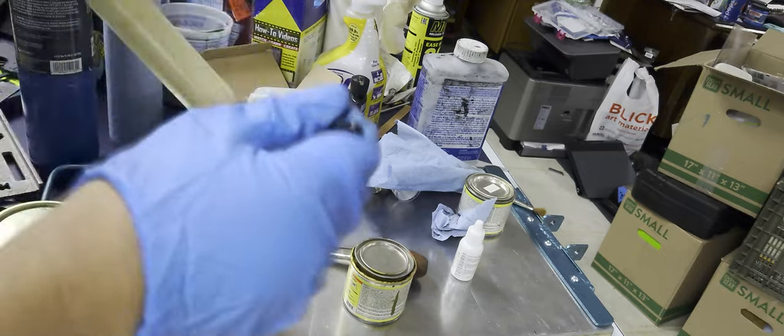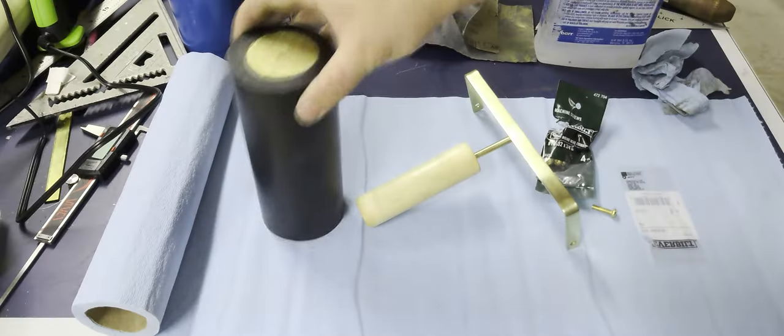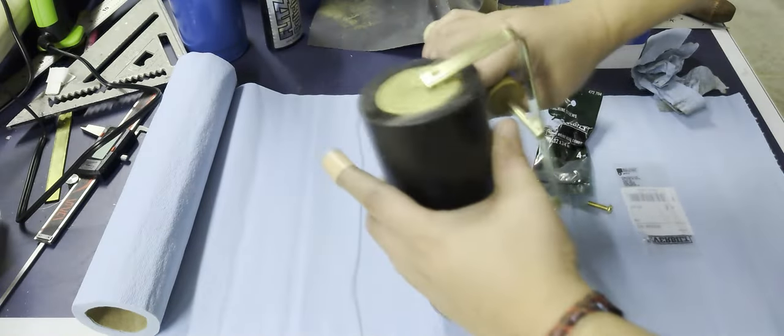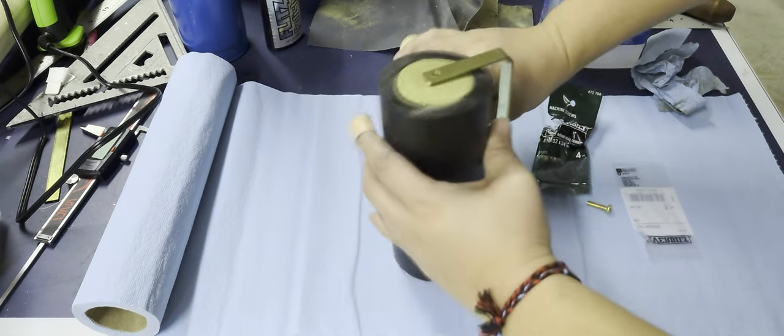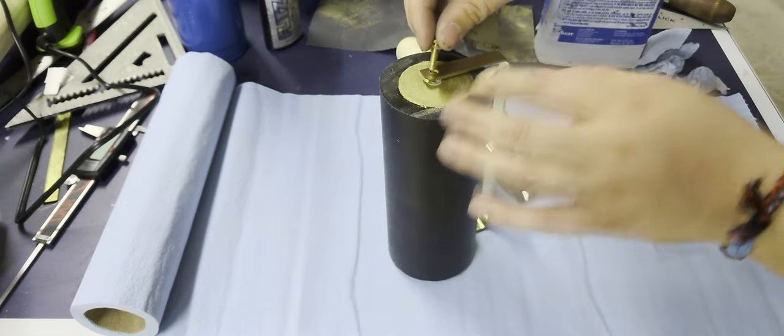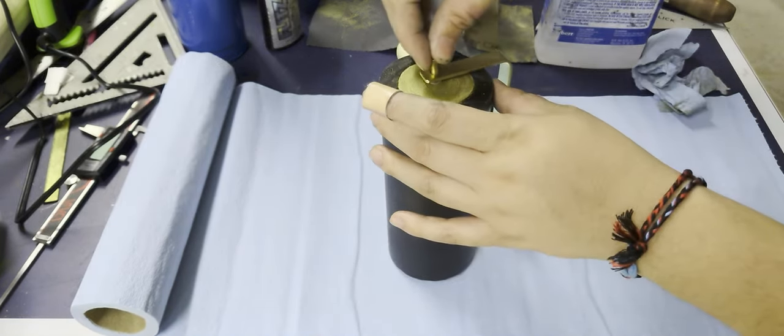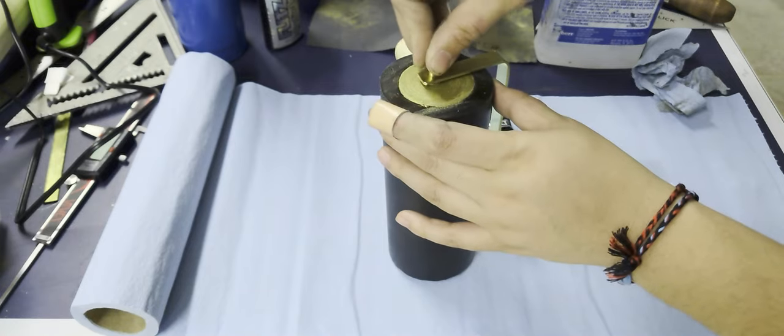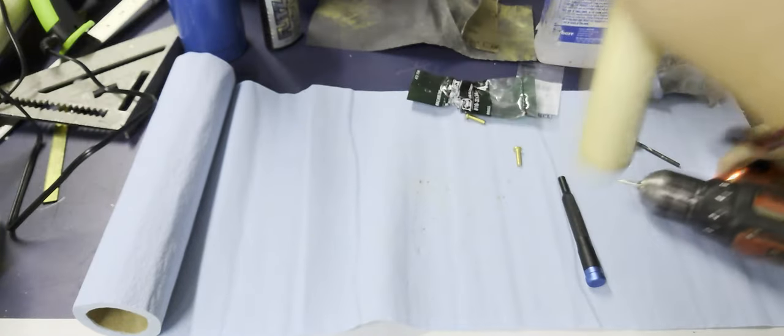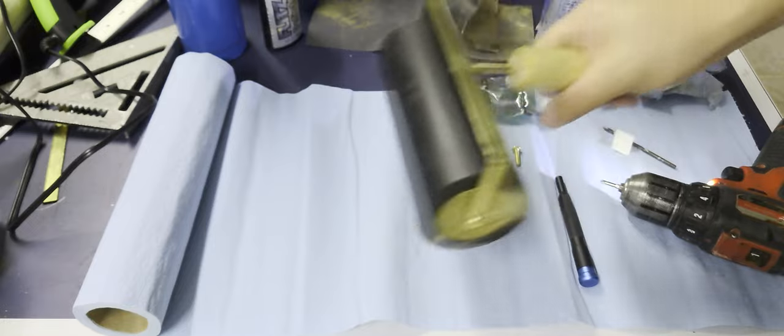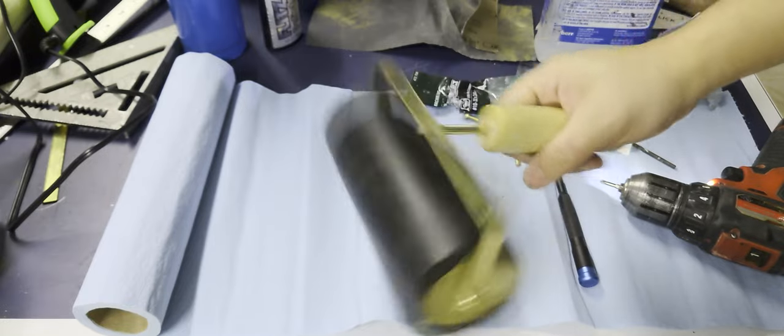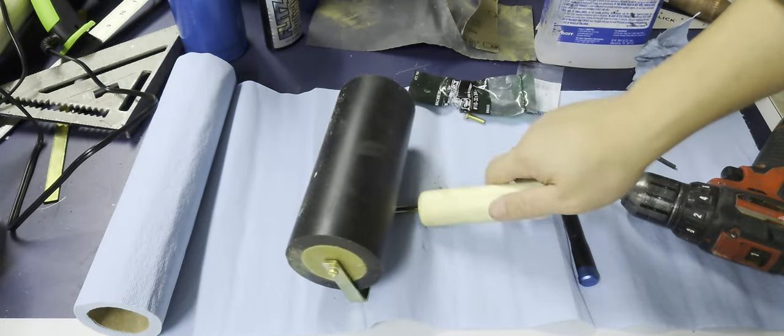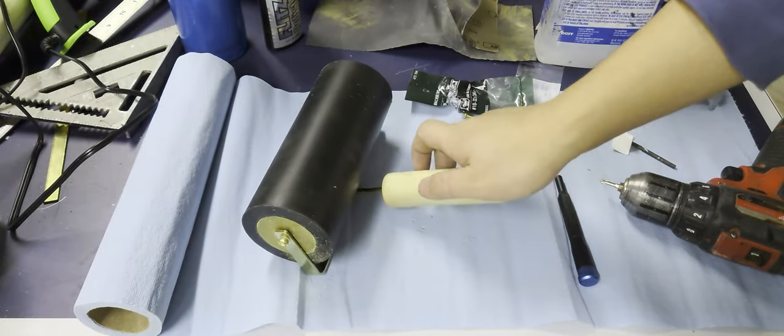It's time for the final assembly. I splurged a bit and got myself some nice brass bolts and some nylon washers for low friction, just to kind of match the aesthetic. Now let's put it all together. Not too shabby.